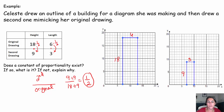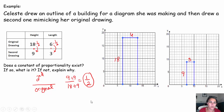These sides are in proportion. If I take my original length and multiply by 1/2, I'll get my new length. If I take my original height and multiply by 1/2, I'll get the new height. So our constant of proportionality is 1/2.